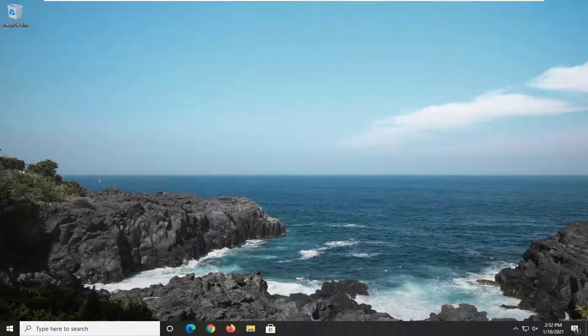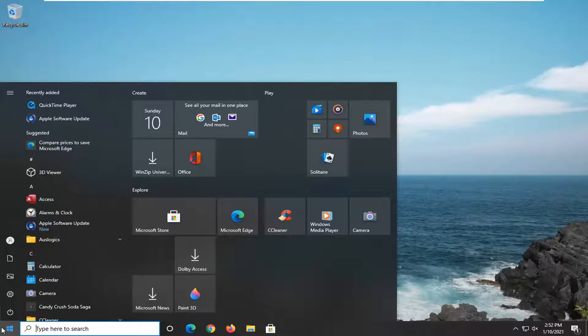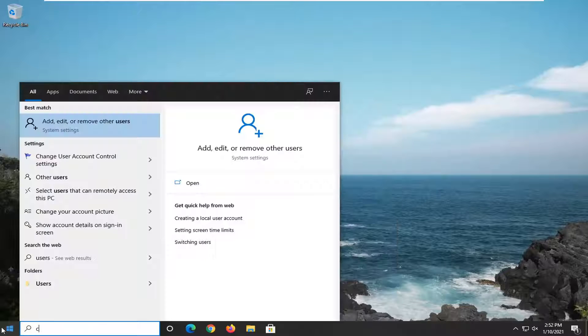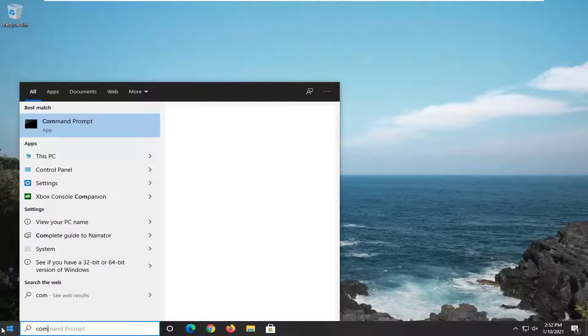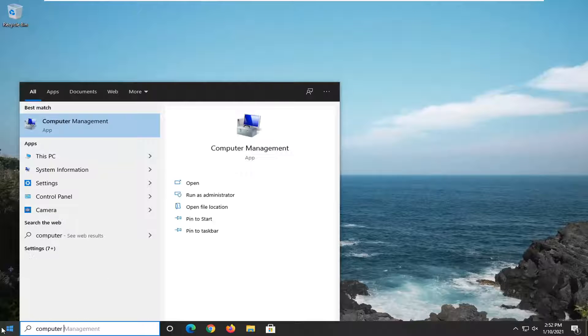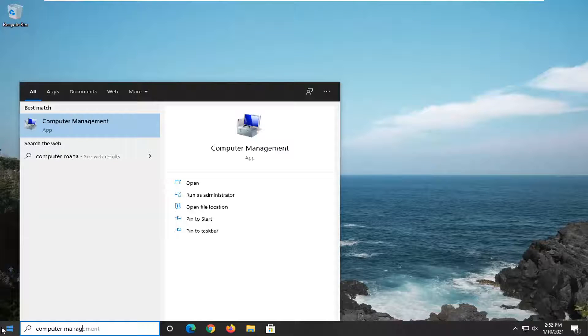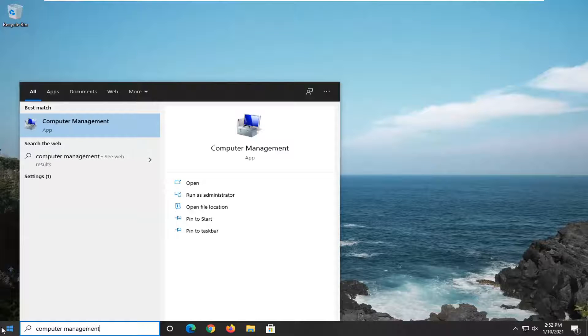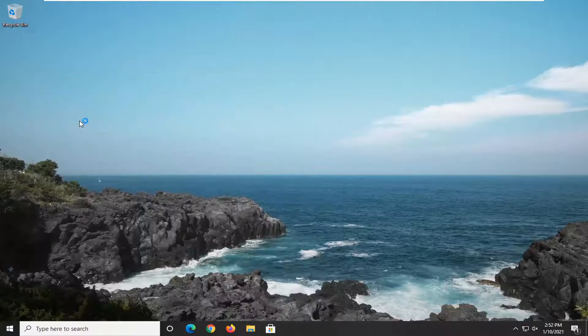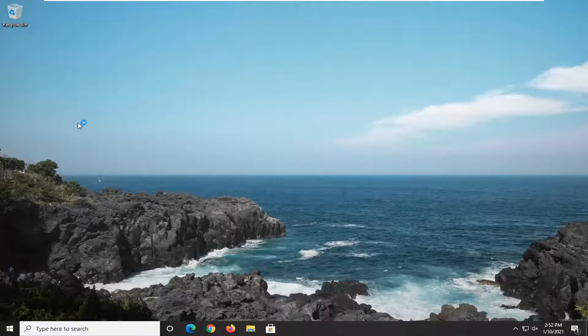We're going to start off by opening up the start menu, type in computer management. The best result should come back with computer management. Go ahead and click on that to open it up.